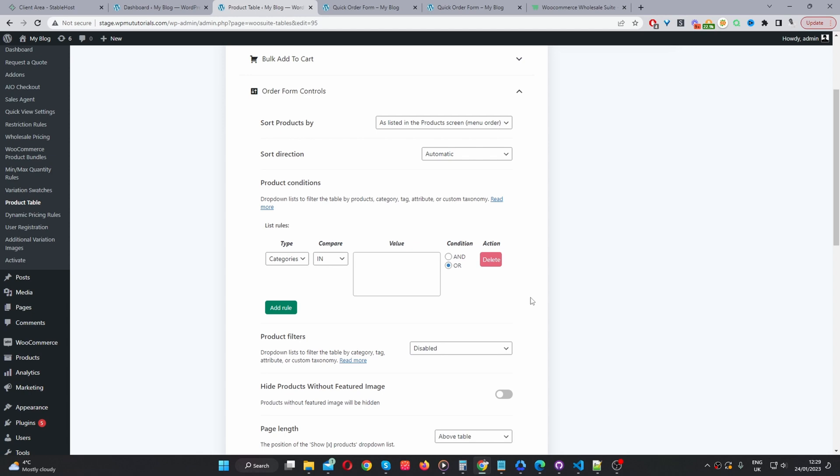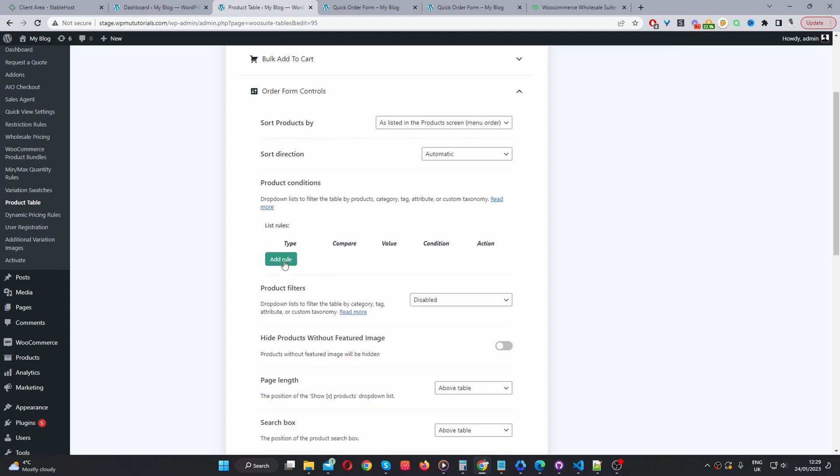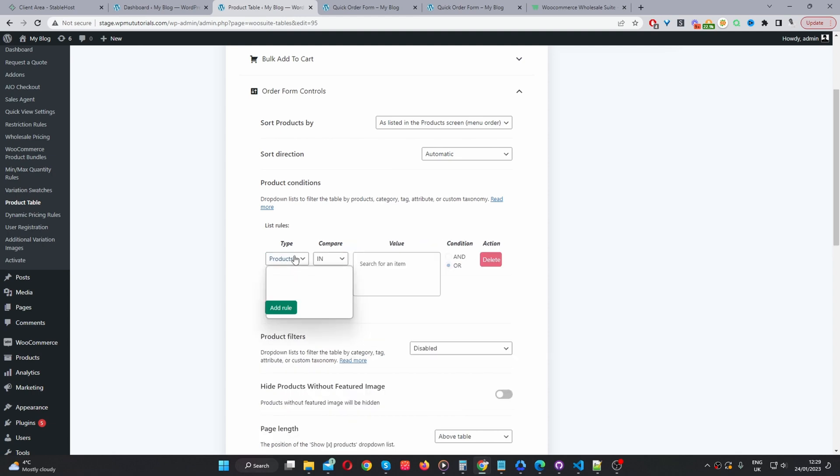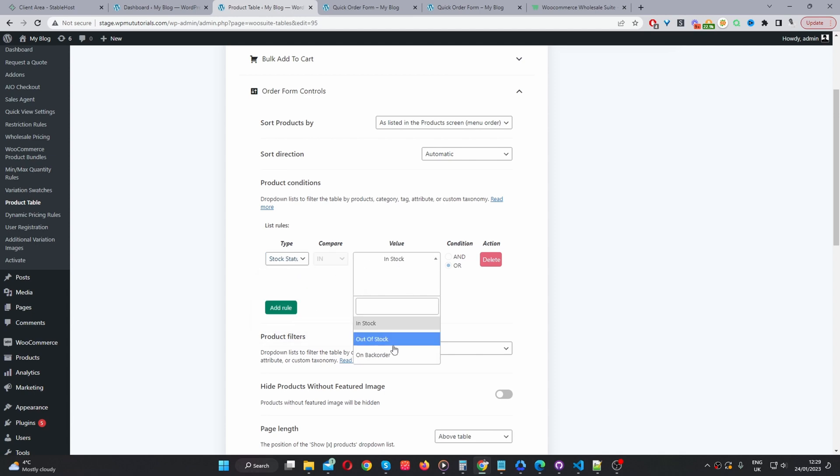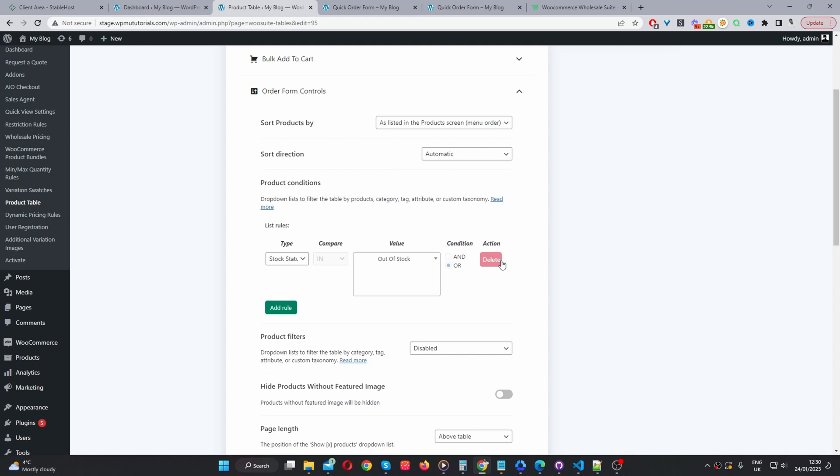Or if you sell unique item pieces, let's say, for example, you wanted to show your previous creations, then you can select, well, we can delete this rule. And then we can just select stock status. And then we can select out of stock. So, customers will be able to see your previous designs and so on. I'm just going to leave this as default for now. So, no conditions, meaning it will display all the products on our store.